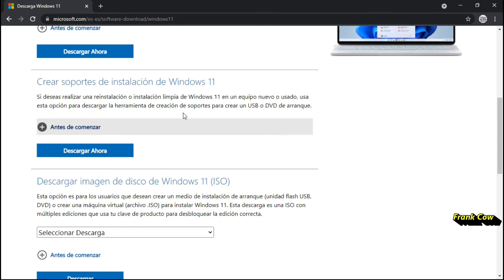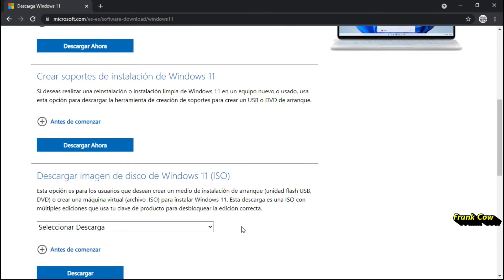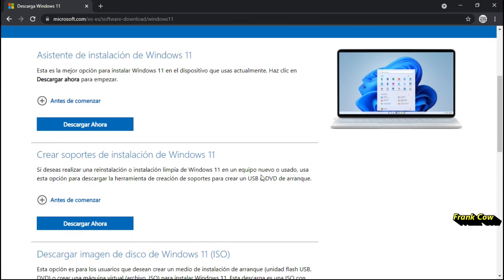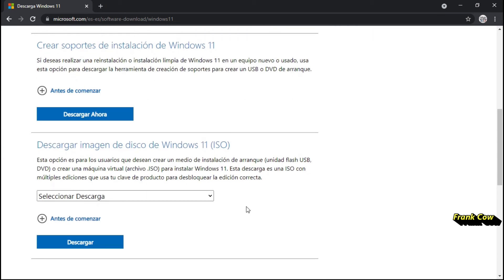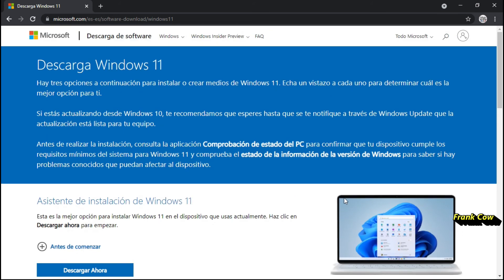Aquí hay las dos opciones: crear el soporte para instalación, que crea un USB, y después descargar la imagen y crear el USB. ¿Con qué programa? Pues con el que ustedes gusten. Mi internet ahorita está muy lento — es Wi-Fi — se cuelga mucho, no puedo bajarlo.